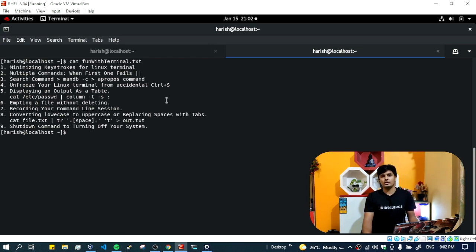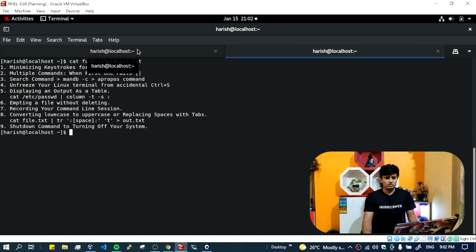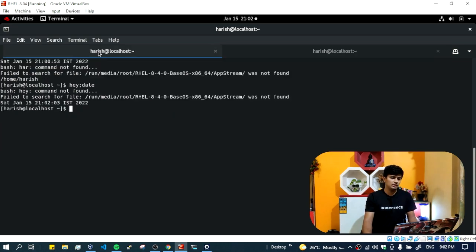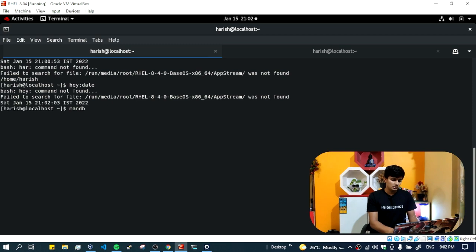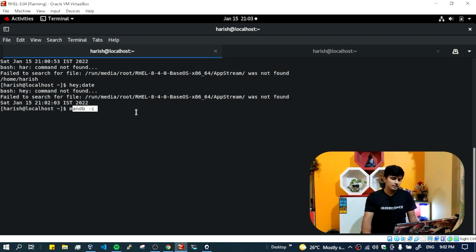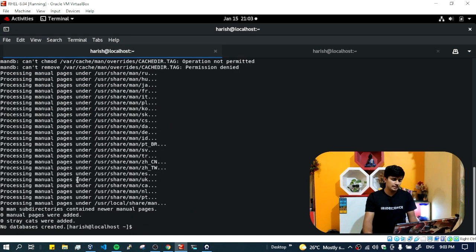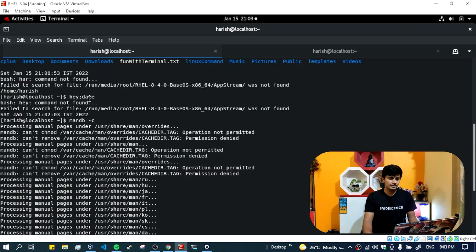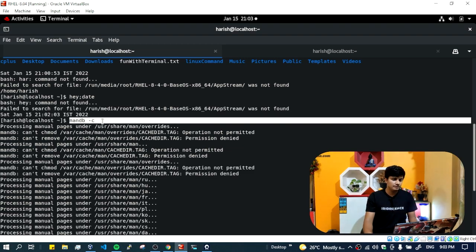Next is the search command. Whether it's Linux or anywhere in programming, we do a lot of searching. In Windows you can do Ctrl+F or use Cortana, but in the Linux terminal, how do you search for a command? For that, there's a command called 'mandb' — it creates a manual database. You use 'mandb -c' where -c means create a manual database.